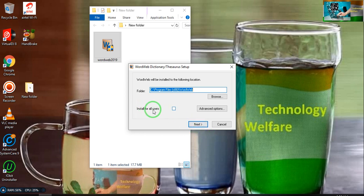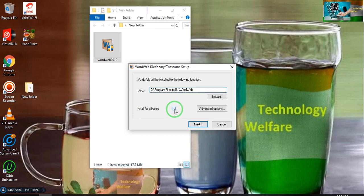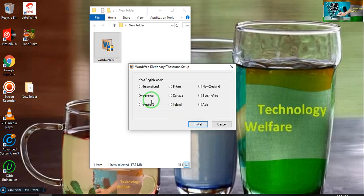Here, one thing - 'Install for all users' - you have to deselect that option, then go for next.